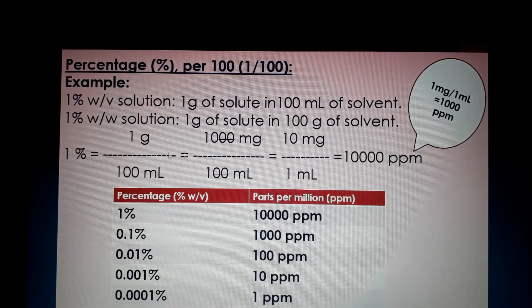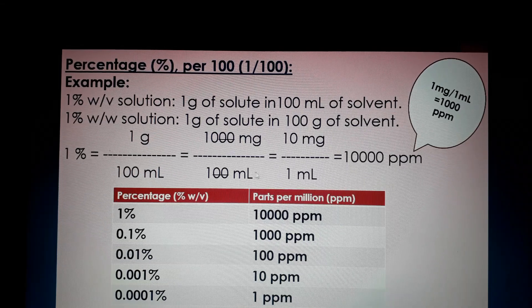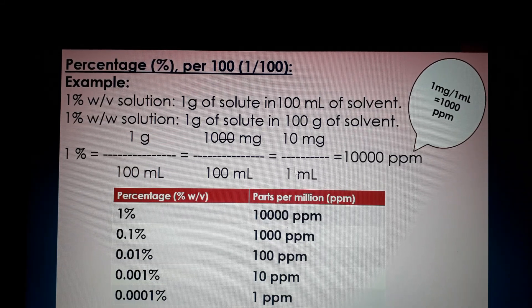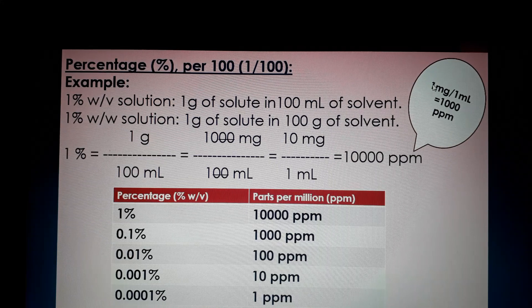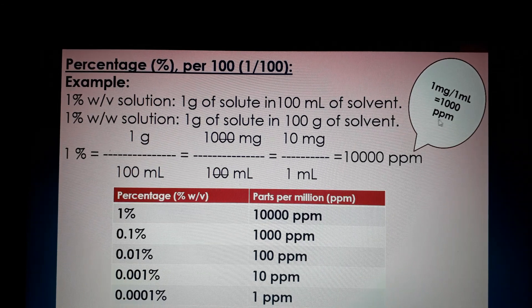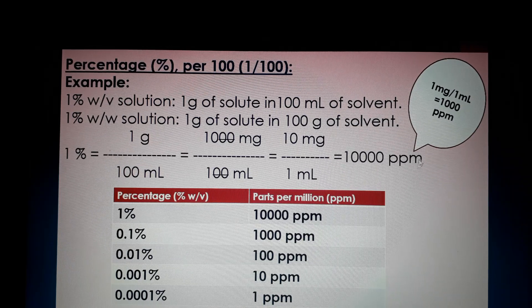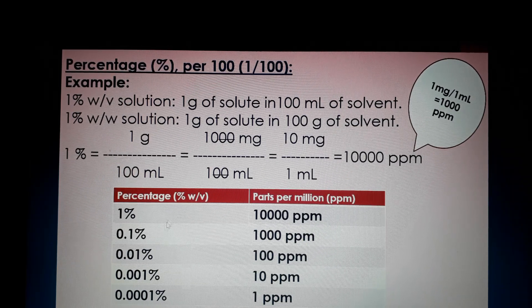One percent means one gram per 100 ml. Since one gram equals 1000 mg, we calculate 1000 mg per 100 ml, giving 10 mg per 1 ml. We already know that one mg per liter equals one PPM, and one mg per ml equals 1000 PPM. So 10 mg per one ml means 10,000 PPM.